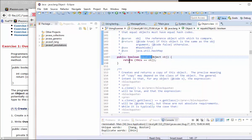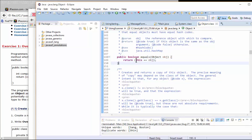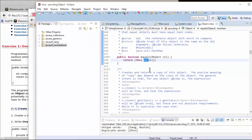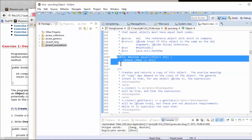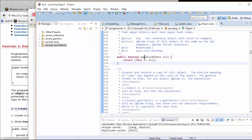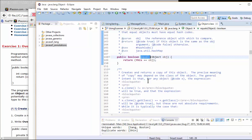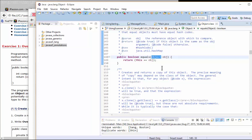Looking at the source code of the equals method in Object, the implementation is basically doing a double equal sign — it is checking whether these objects are pointing to the same object. This is the default semantic behavior for the Object class. Sometimes you want to change this behavior for your own type. For example, for a list object, equals should mean that both list objects contain the same set of items, so we need to override this equals method. Remember the argument is Object type and the return type is boolean, so to override we need exactly the same method signature — name equals and argument of type Object.